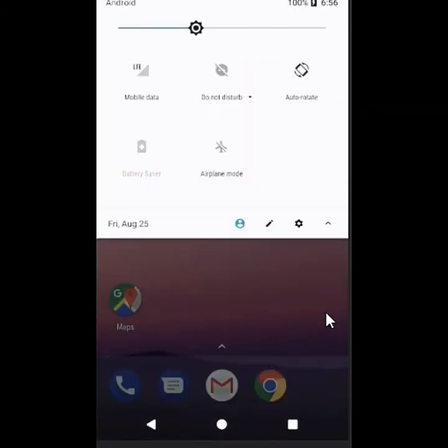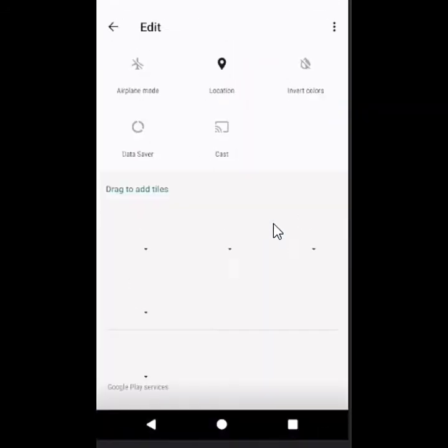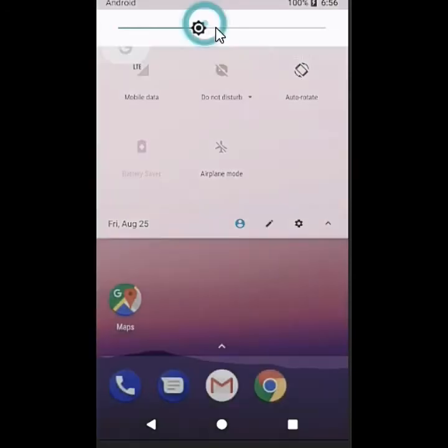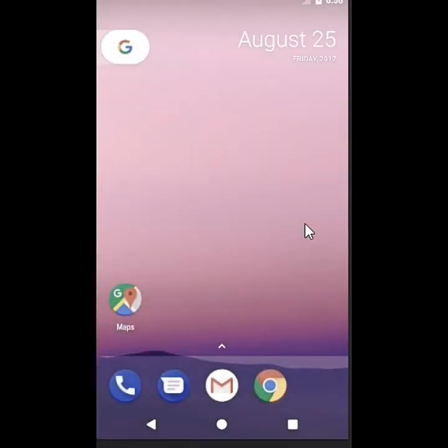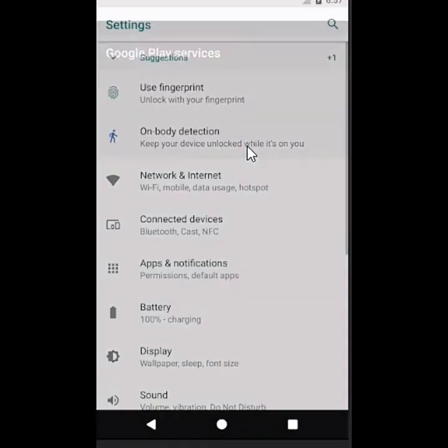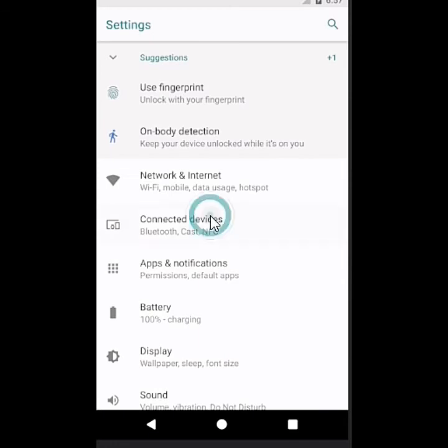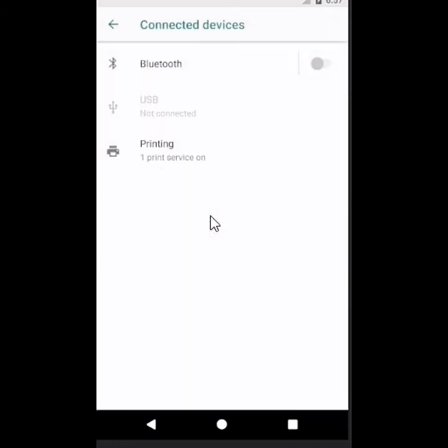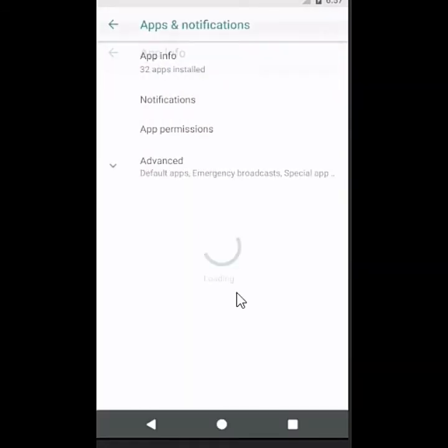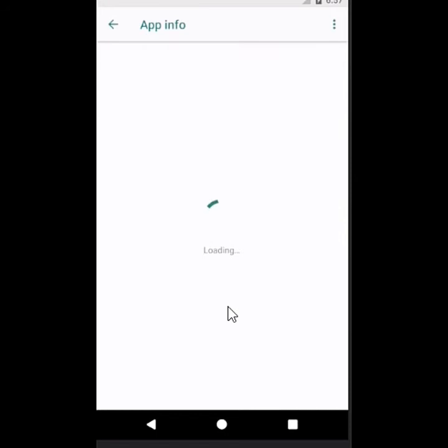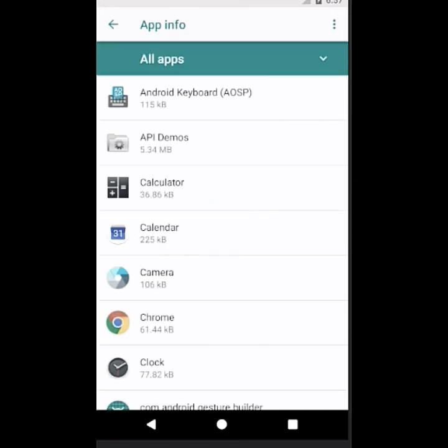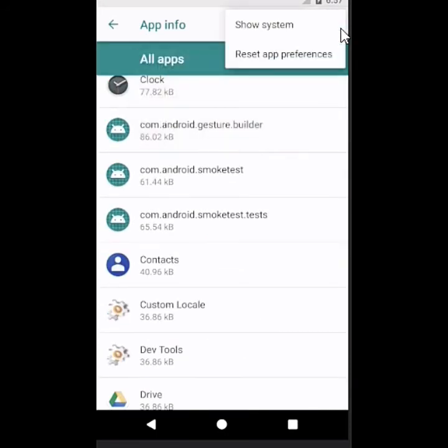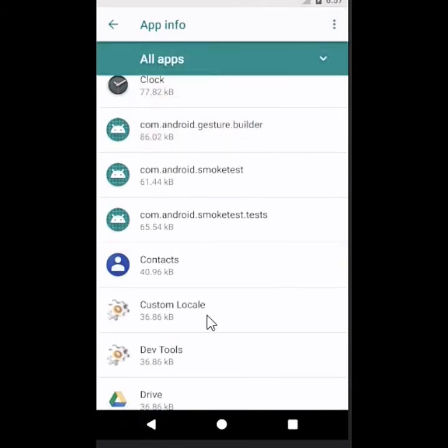Let's again see the settings. Go to settings, write names, body detection. All these are in old version, Android 7. Looks similar to Android 7.